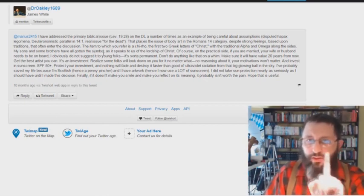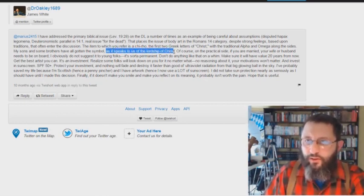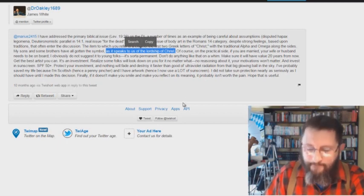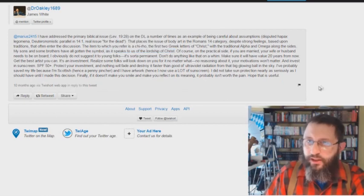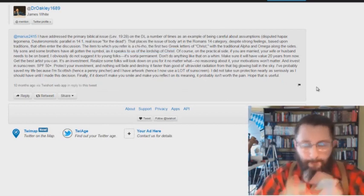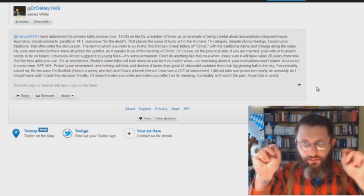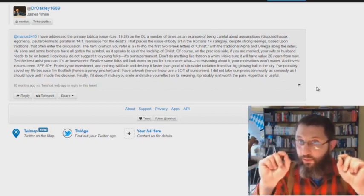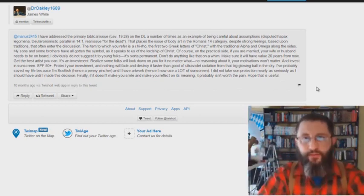Here we go. As it speaks to us of the Lordship of Christ. Hmm. You can read the rest of it there. I'm not going to waste time. But the whole point is, they got a mark upon their body because it speaks to them of the Lordship of Christ.